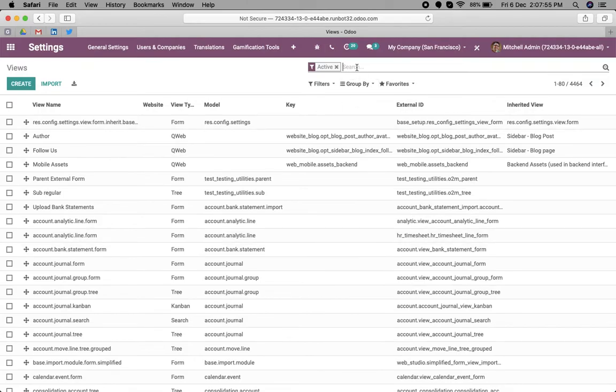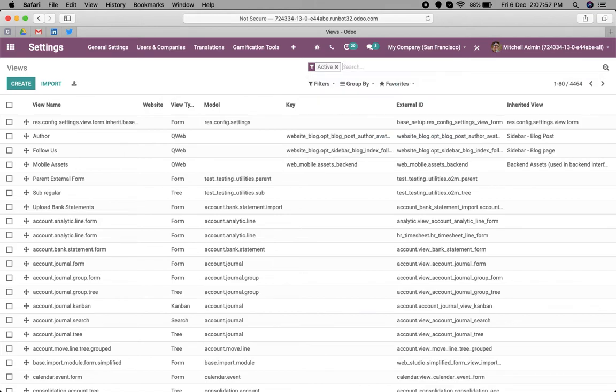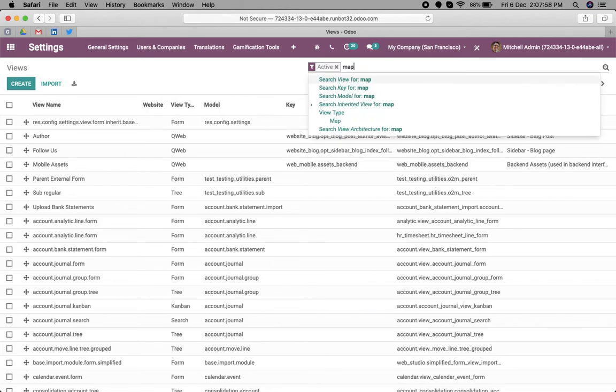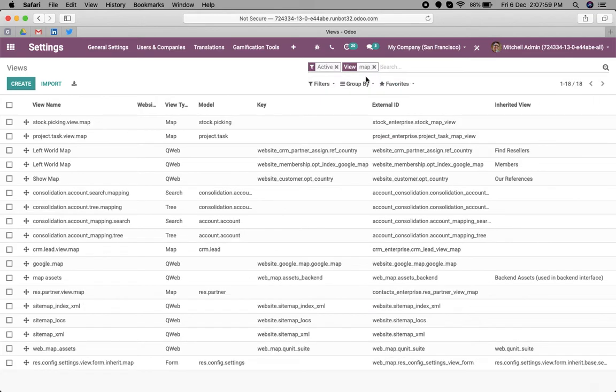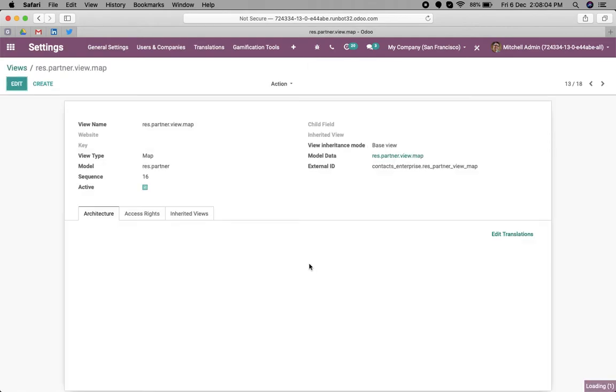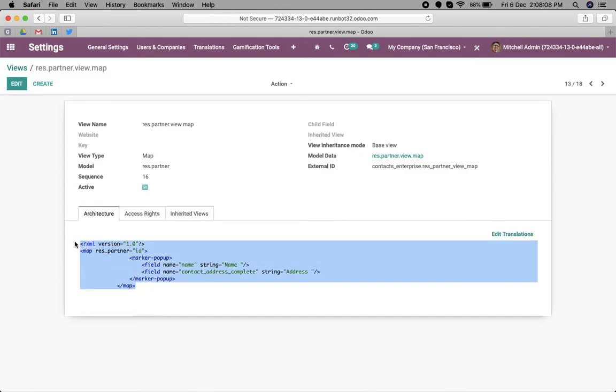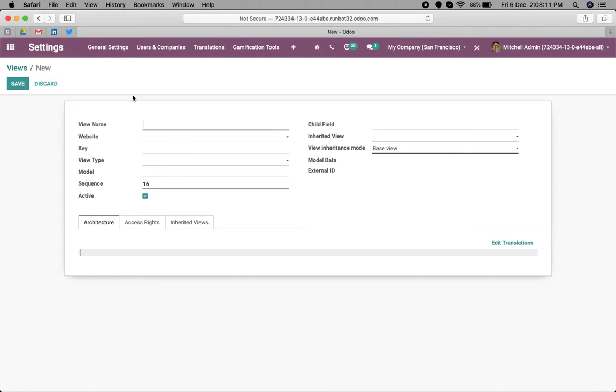Let's search for map. Here we have a map already defined in the partner object, so we can just copy the same code and create a new view for the helpdesk ticket.